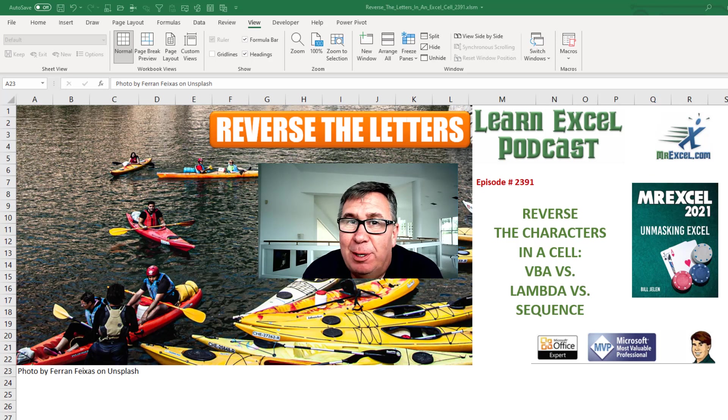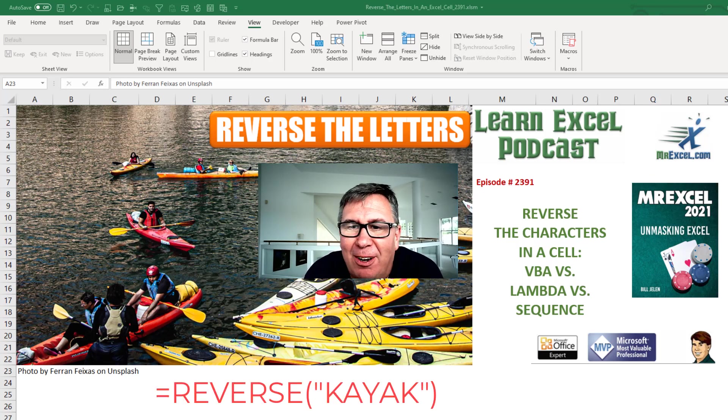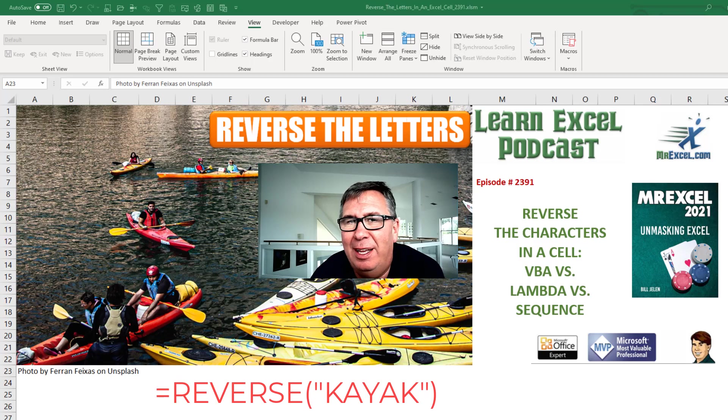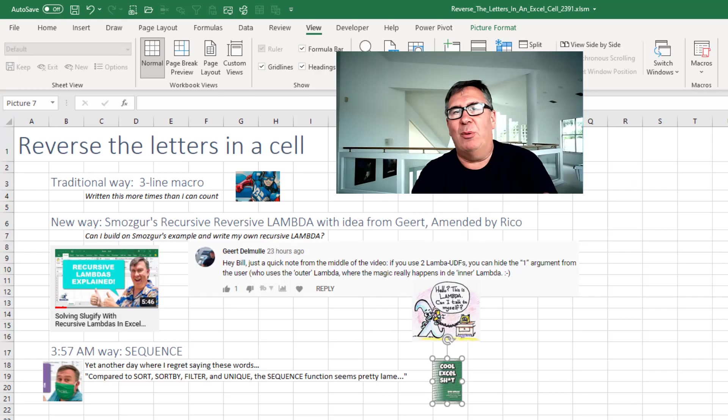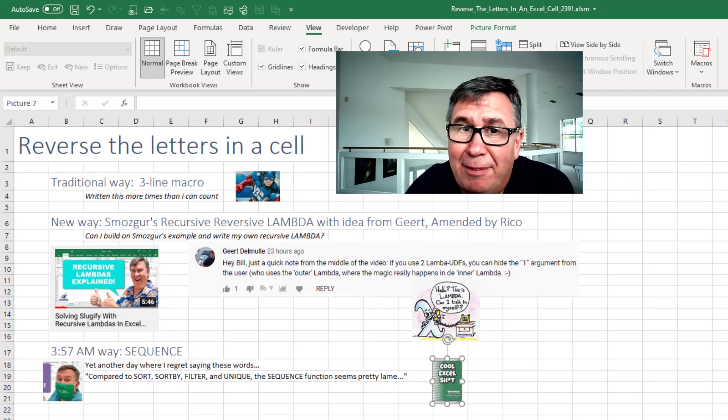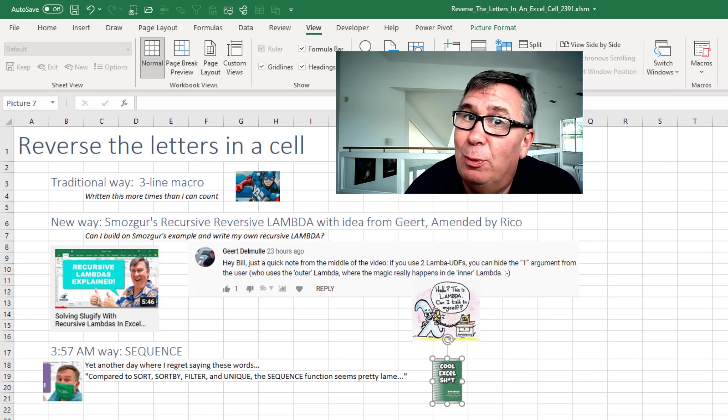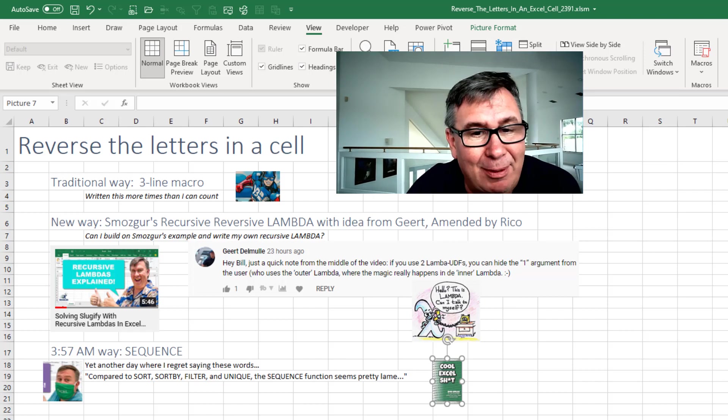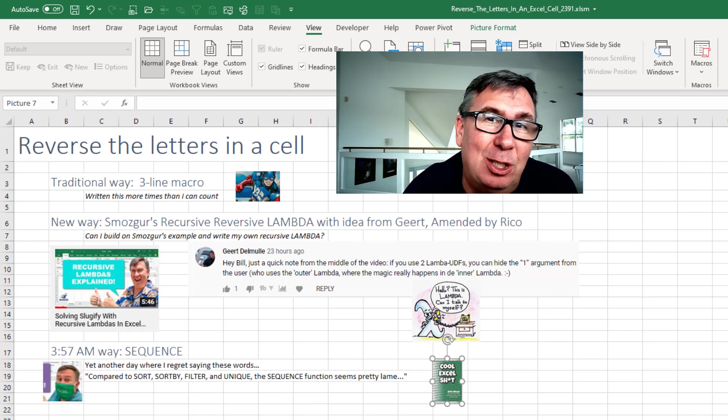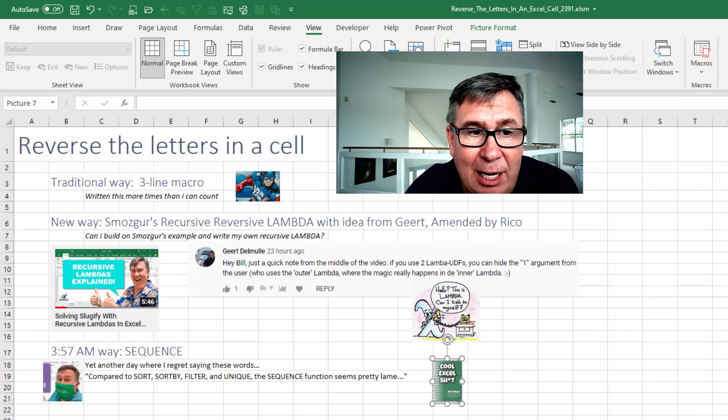Learn Excel from MrExcel podcast episode 2391. Reverse the characters in a cell three different ways. Hey, welcome back to MrExcel netcast. I'm Bill Jelen. After yesterday's episode 2390 with the recursive lambda, I wanted to see if I could actually do it myself. So today we have three different ways.